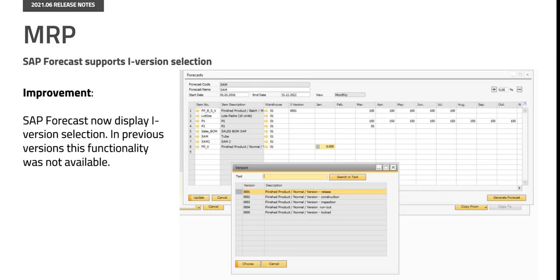The SAP forecast function now supports BAS iVersion selection. In the previous versions this functionality was not available.